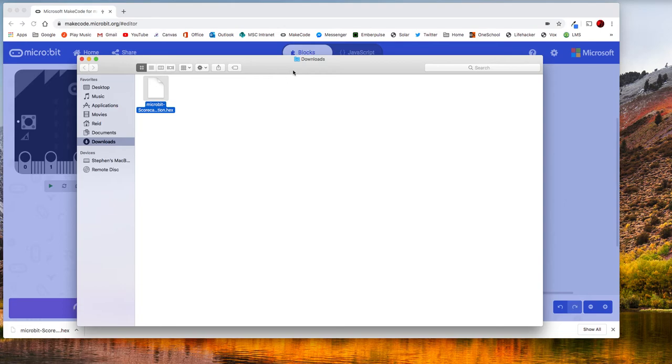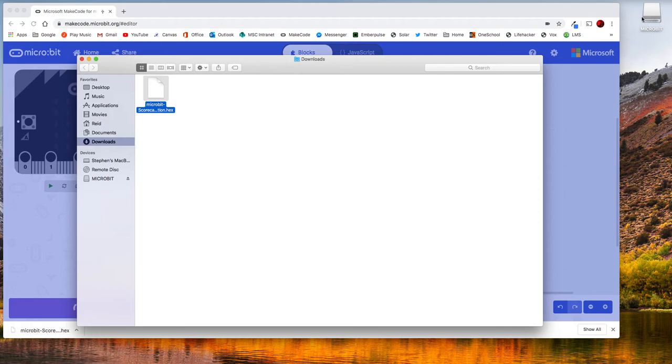I don't need to have it plugged in straight away and the microbit appears as a USB just like a USB drive because essentially that's what it is. It has a little hard drive within it.